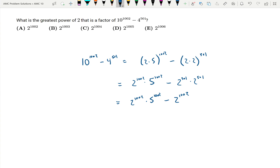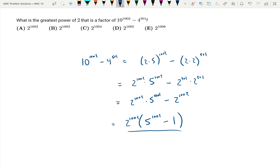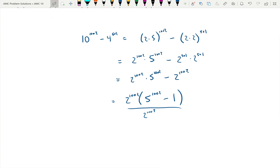So we can factor out 2 to the 1002, and now it's going to become 2 to the 1002 times the quantity 5 to the 1002 minus 1. So if we divide by 2 to the 1002, we're just left with 5 to the 1002 minus 1.